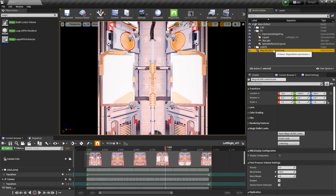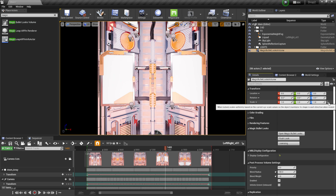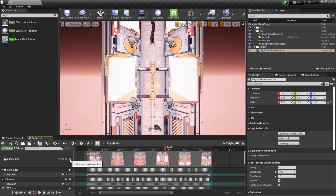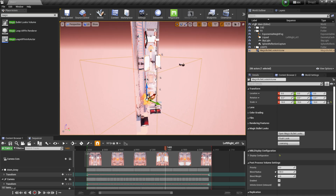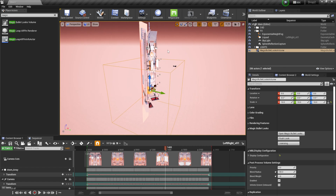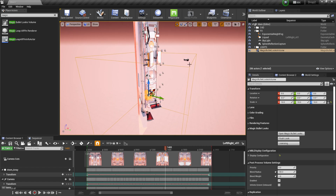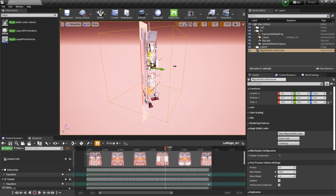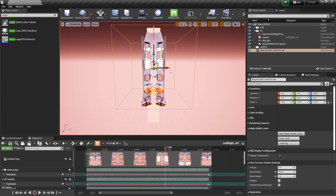With the volume in the outliner, come down to the transform tools, hit the yellow arrow to zero everything out, then click the lock icon and raise the scale up by about 10. Come out of your camera view and check that the box is engulfing your entire scene — you want to make sure your camera is inside this volume box to take advantage of Magic Bullet Looks. Drag it around until it covers everything.